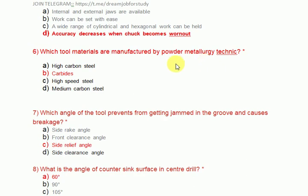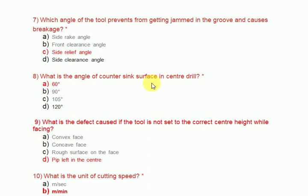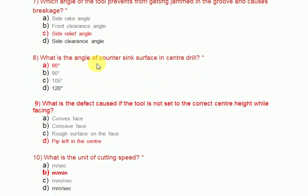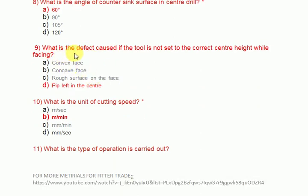The main demerit is accuracy decreases when the chuck becomes worn out. Which tool material is manufactured by powder metallurgy technique? The answer is carbides. Which angle of the tool prevents it from getting jammed in grooves and causes breakage? Side relief angle. What is the angle of the countersink surface in a center drill? The answer is 60 degrees.